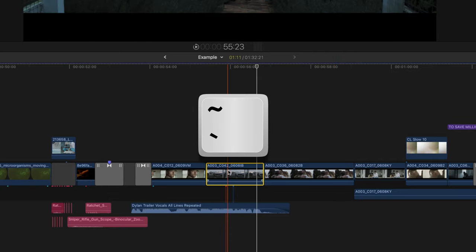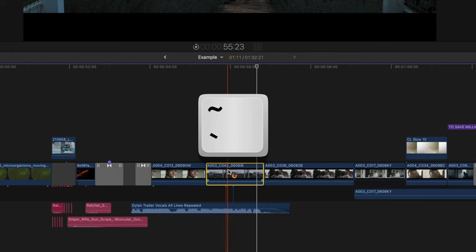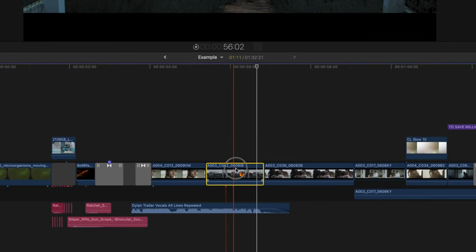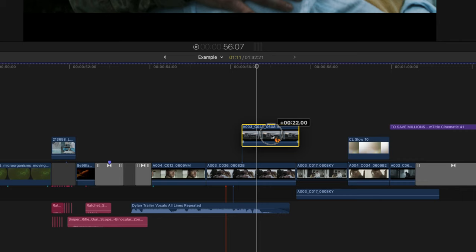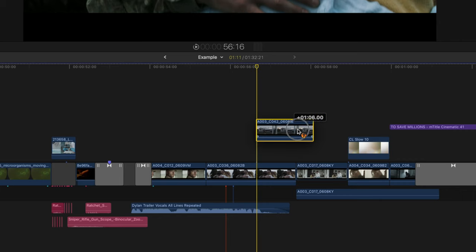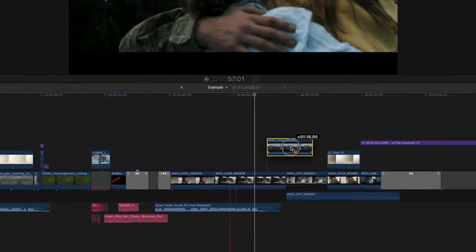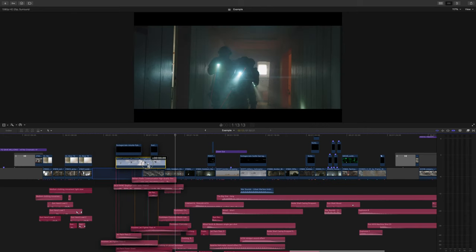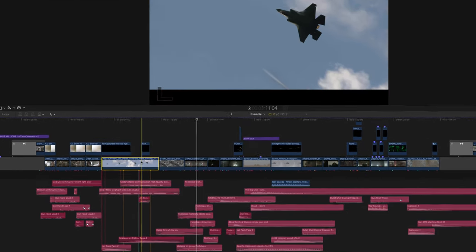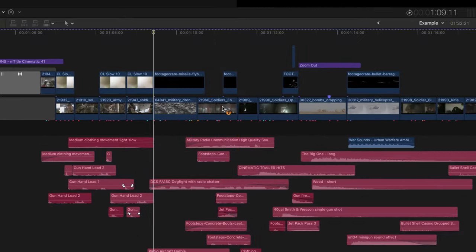But if we hold the tilde key, you'll notice we have this weird orange icon. Move your clip and you'll notice that you won't drag along all of the connected media with it. This also works with deleting. If I don't want this clip but I want a sound effect to stay in that spot, just hit tilde key and press delete.